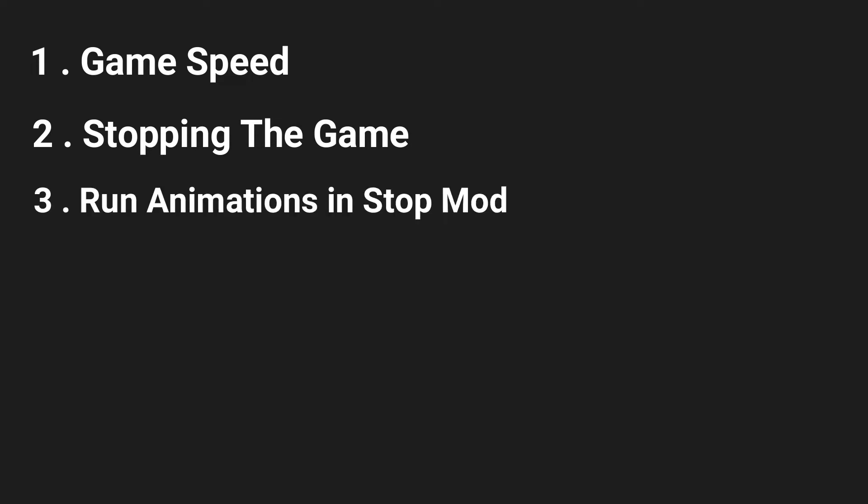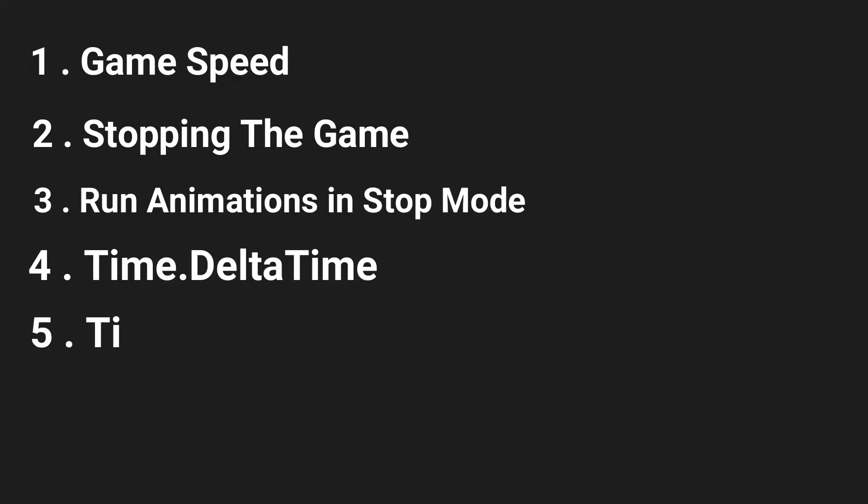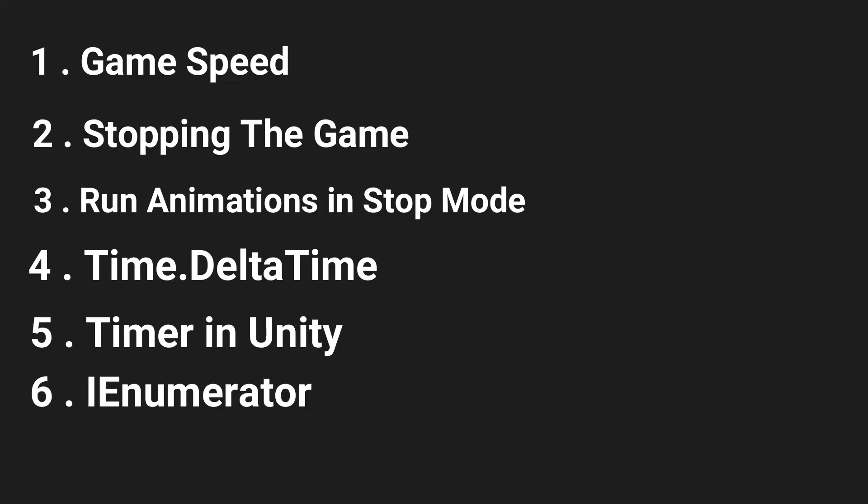They are game speed, stopping the game, run animations in stop mode, how to work with time.delta time, timer in Unity and iEnumerator.